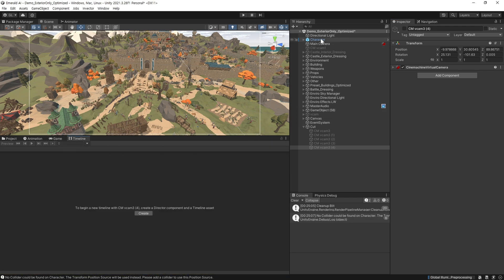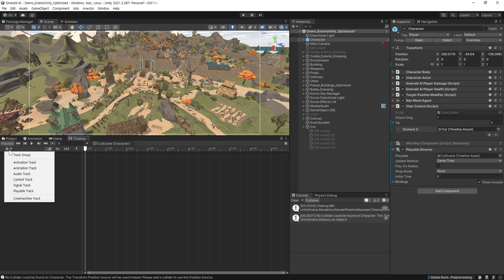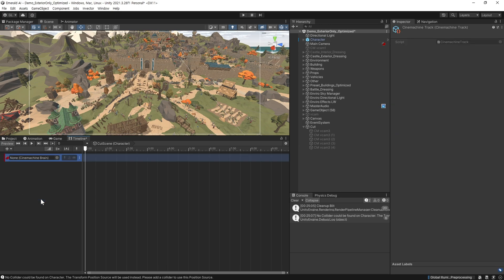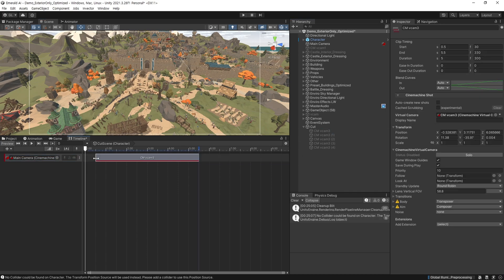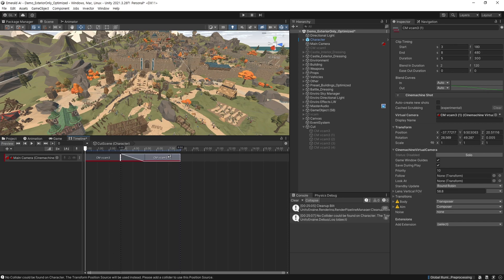타임라인 탭을 선택하고 캐릭터를 선택해 줍니다. 왼쪽 플러스 버튼을 클릭해서 카메라를 등록해 주기 위해 시네머신 트랙을 추가해 줍니다. 시네머신 브레인 컴포넌트가 있는 카메라가 메인 카메라이기 때문에 메인 카메라를 드래그해서 넣어줍니다. 그리고 트랙에 연출을 위한 가상 카메라를 여기로 드래그해서 넣어줍니다. 카메라 하나씩 붙이면 카메라 연출이 딱딱 끊기게 되므로, 카메라마다 부드럽게 연결될 수 있게 서로 겹치게 해줍니다. 하나가 끝나고 일정한 시간을 두고 다음 카메라로 이동되게 설정해 줍니다.